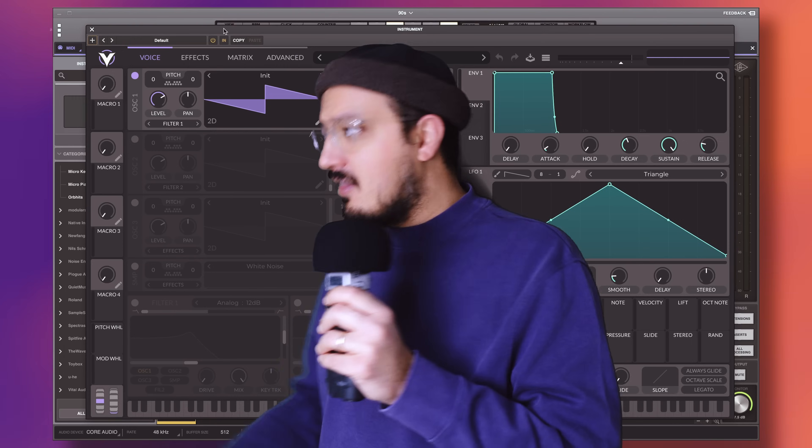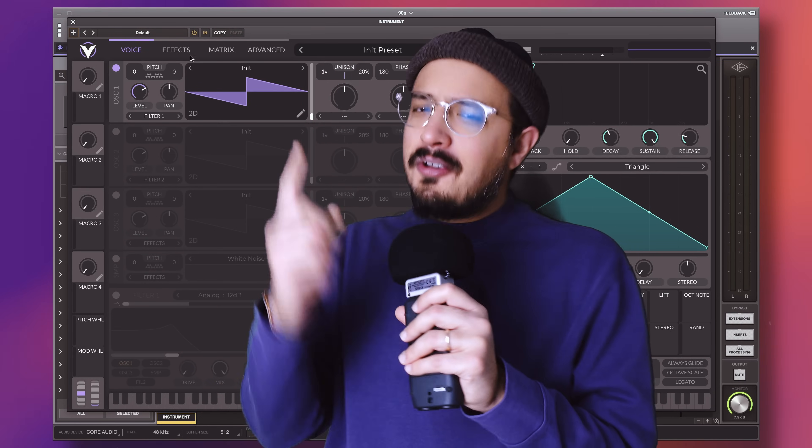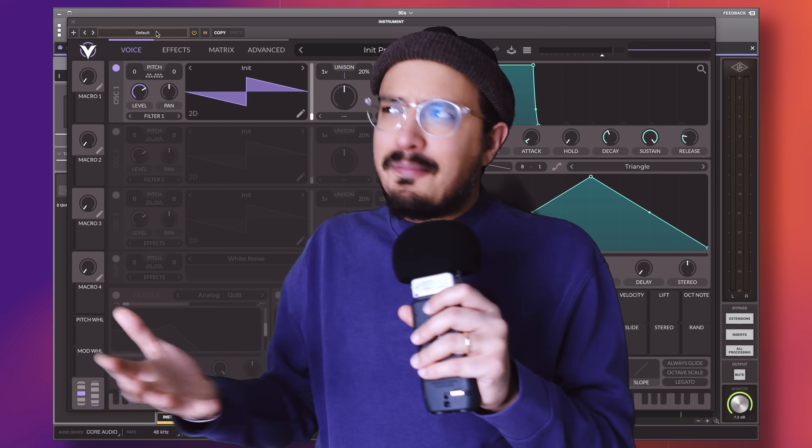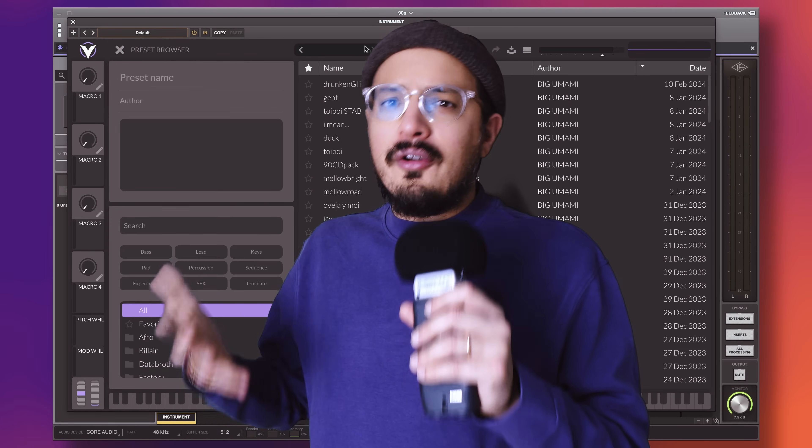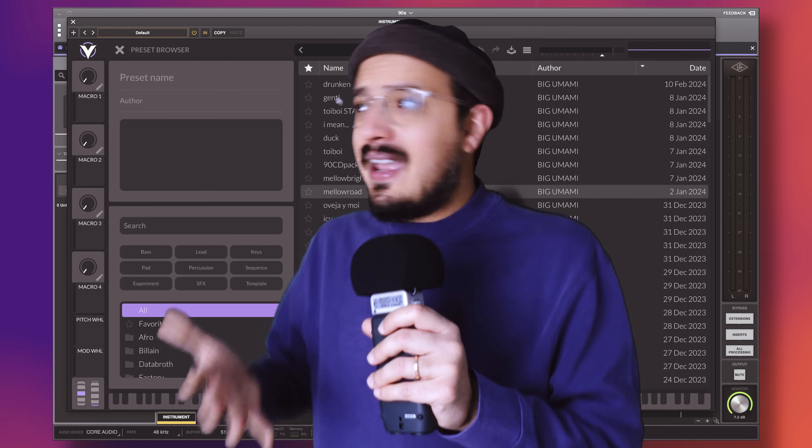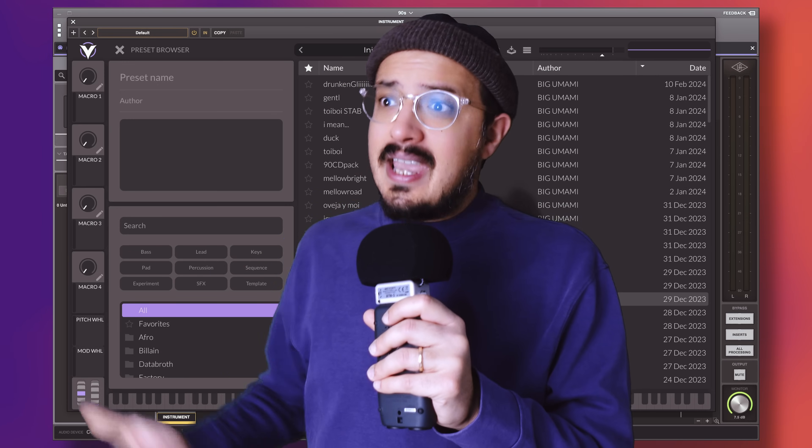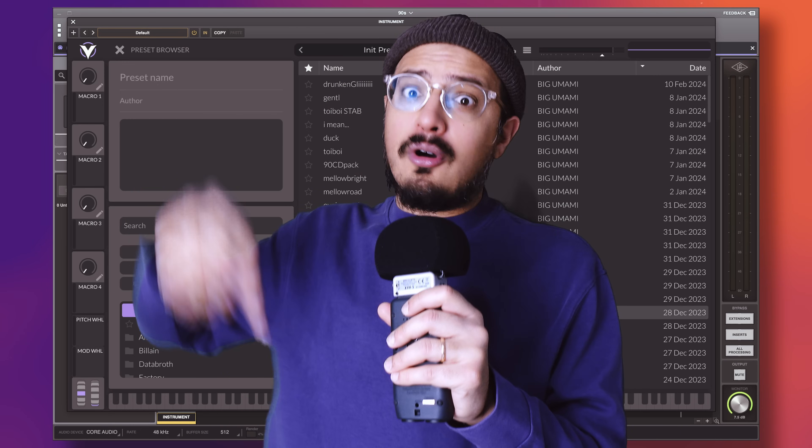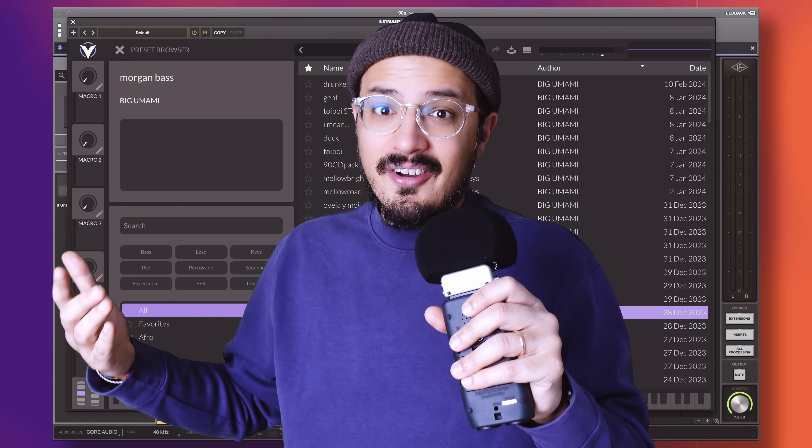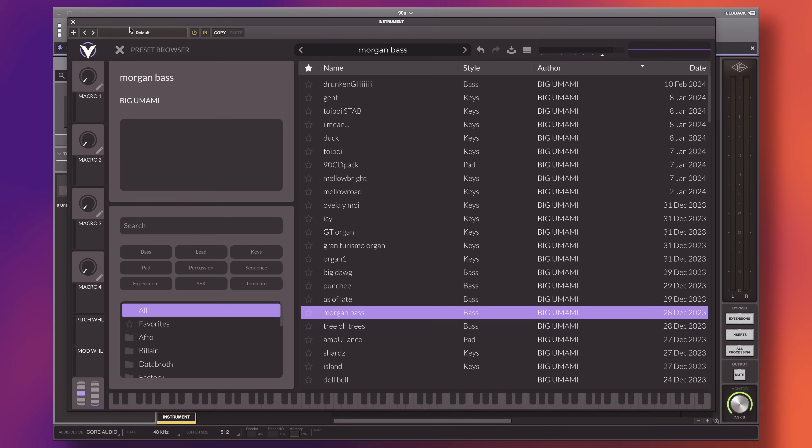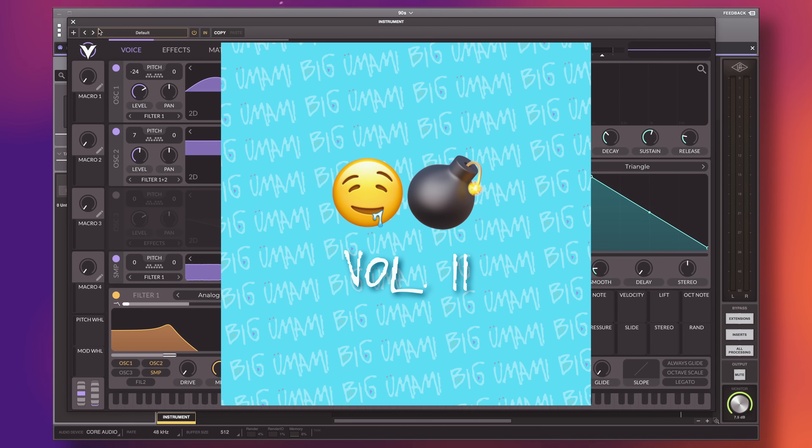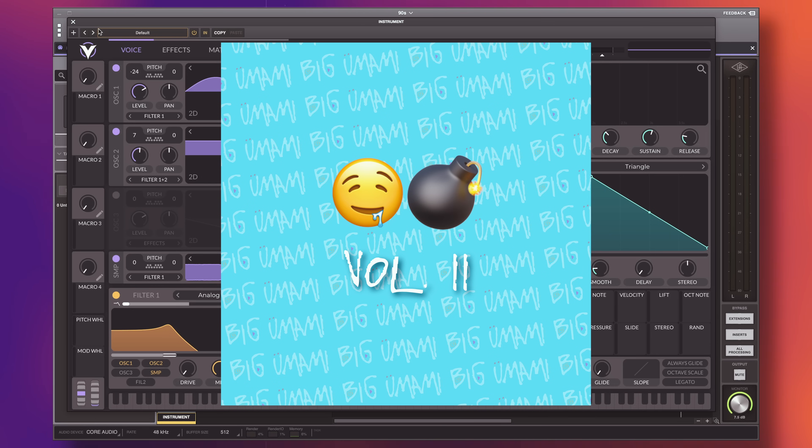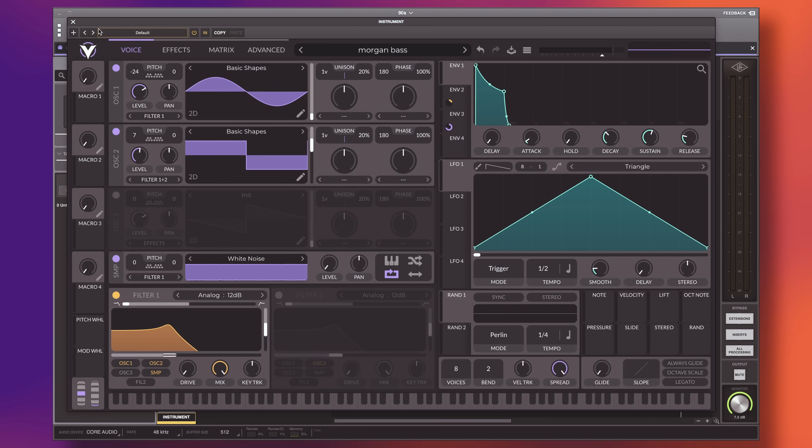Do you know what's free, however? This synth called Vital. And do you know who made a pretty damn good M1 organ patch on Vital and is giving it away for free? In the description box of this very video, this guy. So this sound is actually part of my latest pack, Big Umami Bombs Vol. 2, but I'm giving it away today as a freebie. If you like it, please consider buying the whole thing, because it's got more than 250 single shots and more than 20 Vital patches.